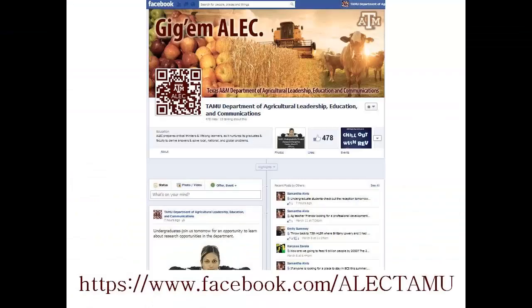Thanks for checking out the ALEC Advising Minutes. Come back here frequently for new topics or submit your own questions on our Facebook page. Thank you.